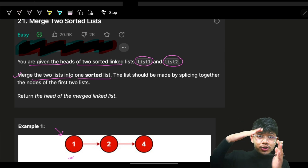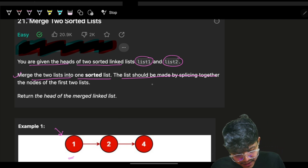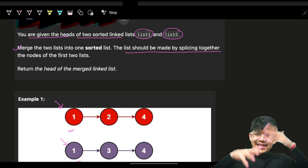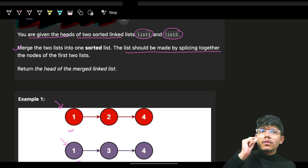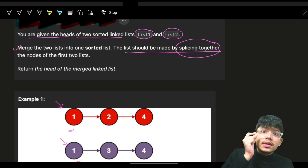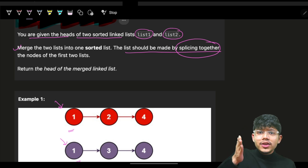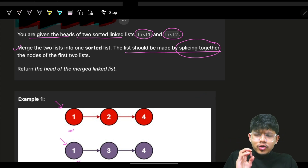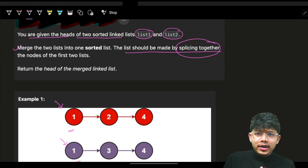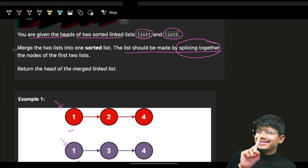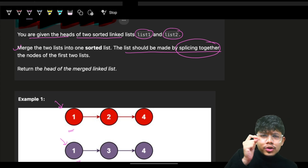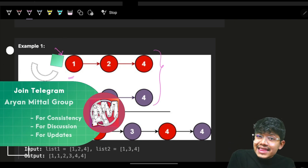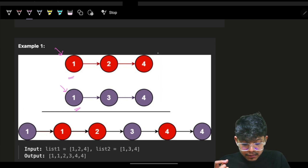The list should be made by splicing together the nodes of the first two lists — meaning we cut and attach the existing nodes. When an interviewer asks you to merge two sorted lists, you might say 'I'll simply use two pointers and apply merge.' But there's an important counter question you should ask the interviewer first.